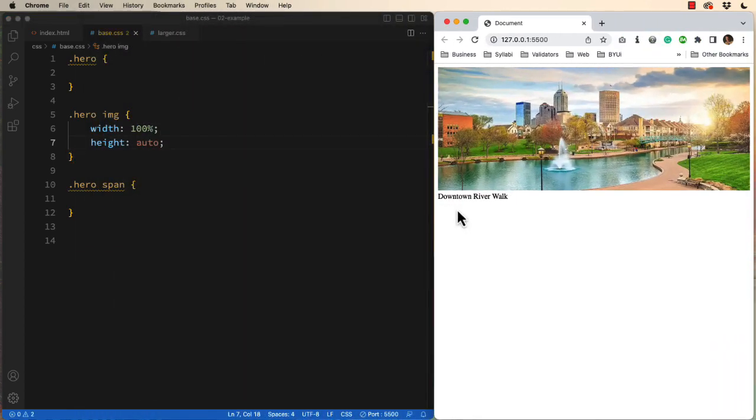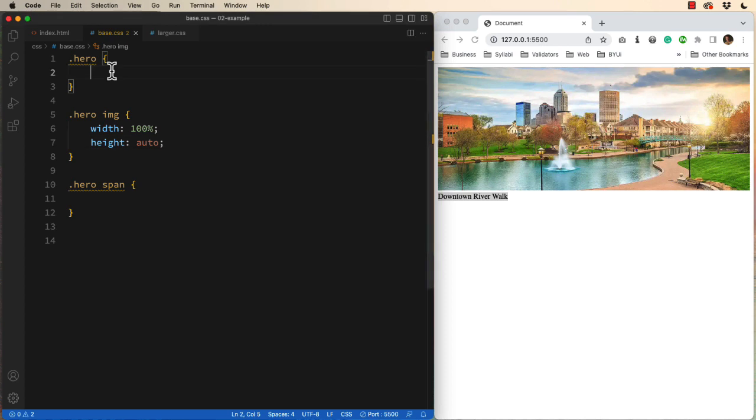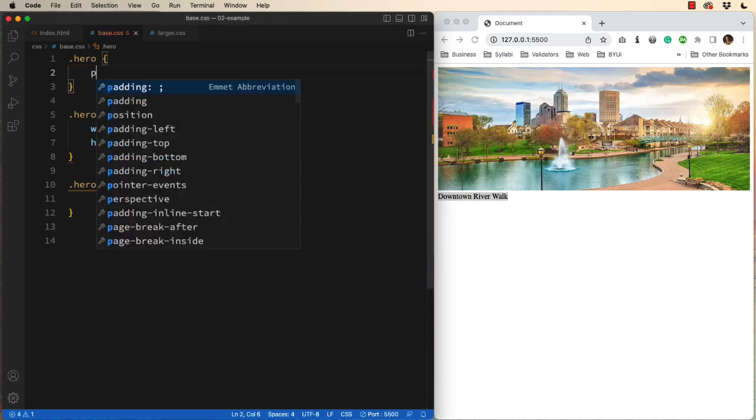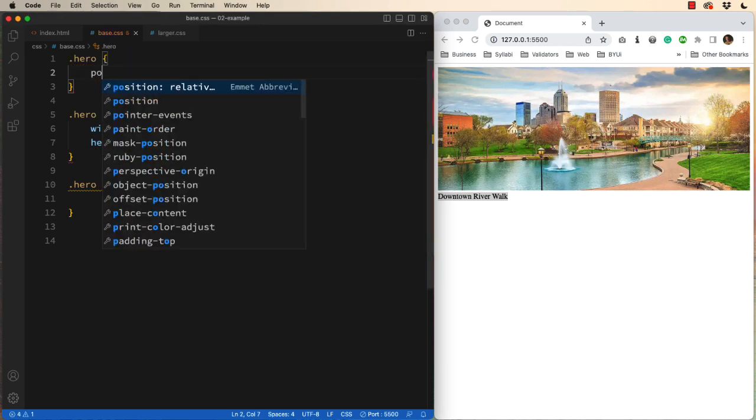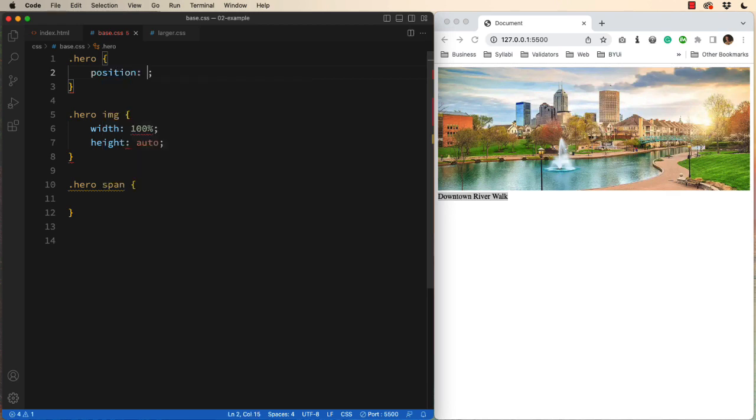The second problem is how to get the text on top of the image. Well, that's a two-step process. Into the parent, which is the hero, we set the position of relative.